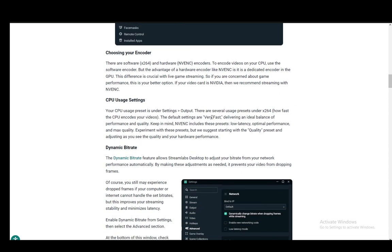You also need to set up the CPU usage settings under settings and output. And there are several presets such as x264, which is how fast the CPU encodes your videos. The default is very fast, which is the ideal balance of performance and quality.